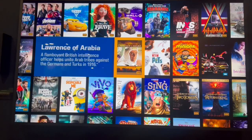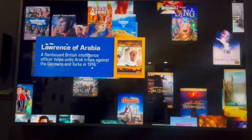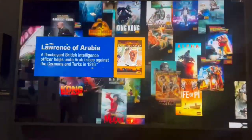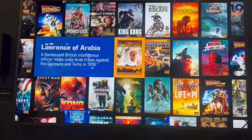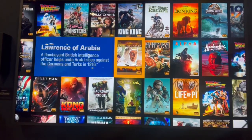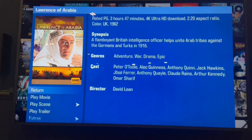Super easy. Say we have Lawrence of Arabia and that's one of our favorite movies, we want to add that to our favorites list. So what we'll do is simply highlight Lawrence of Arabia. We're going to select it like we normally would to play the movie, and then we're going to scroll down and go to the Collections tab.